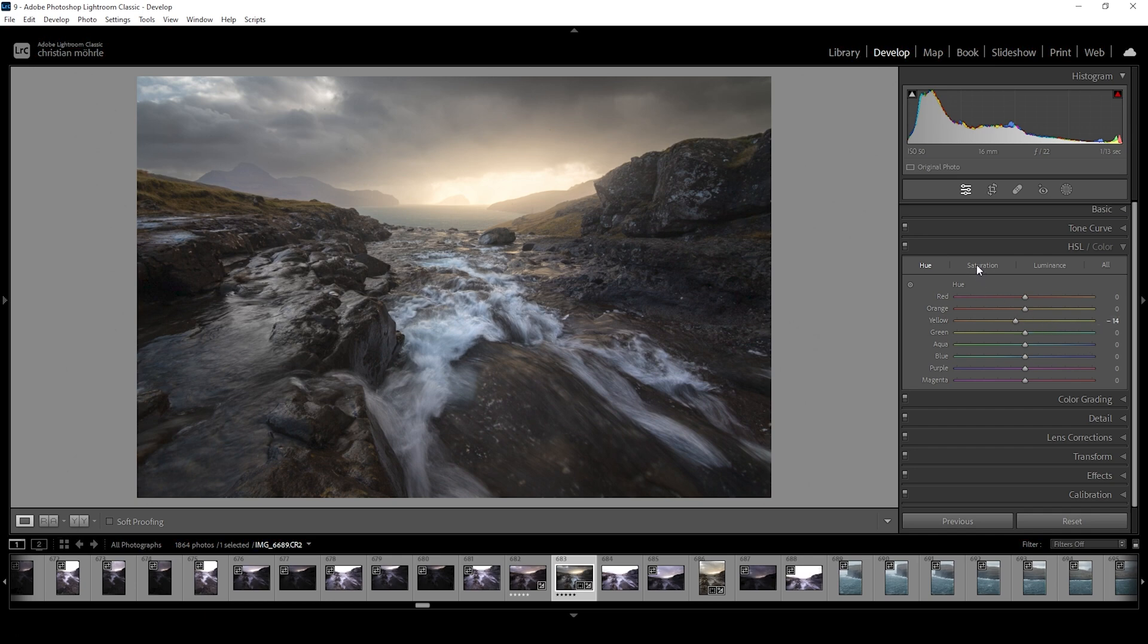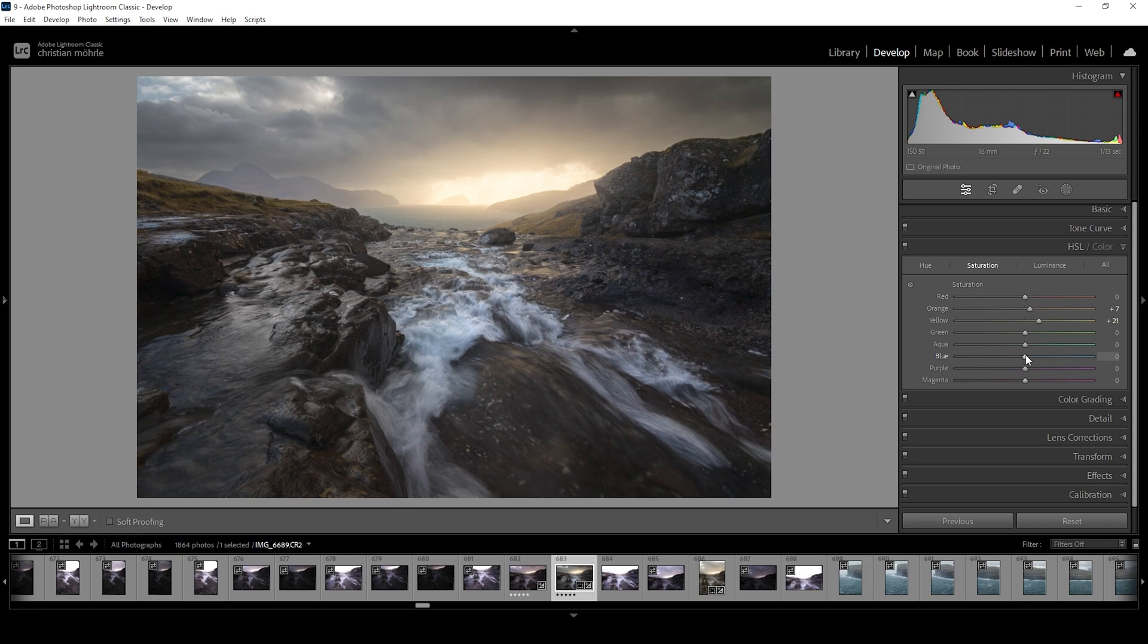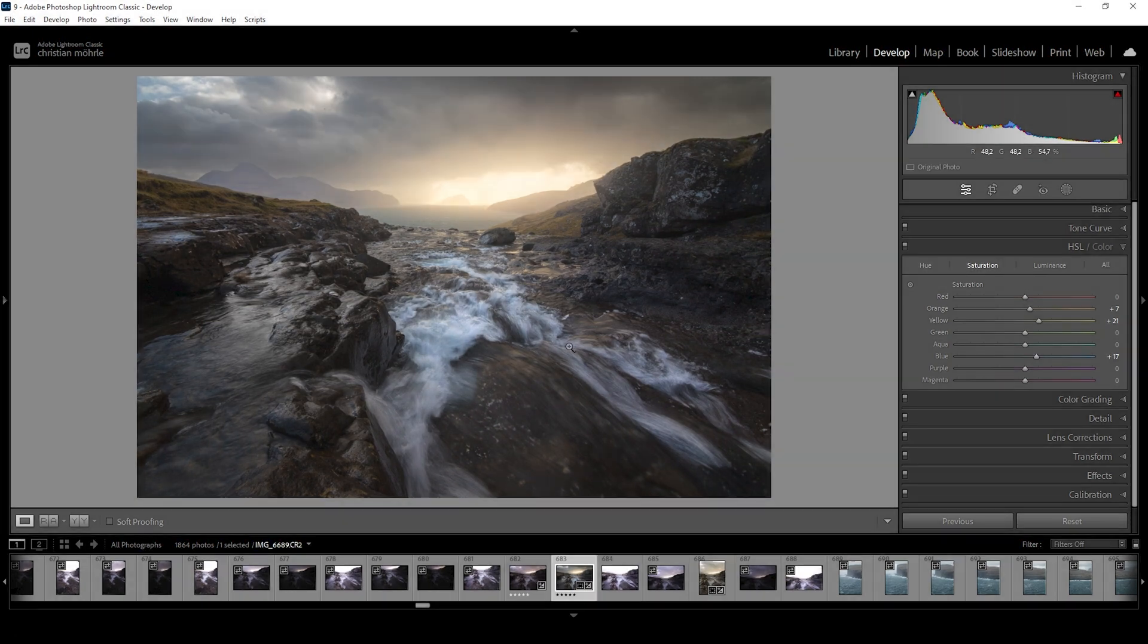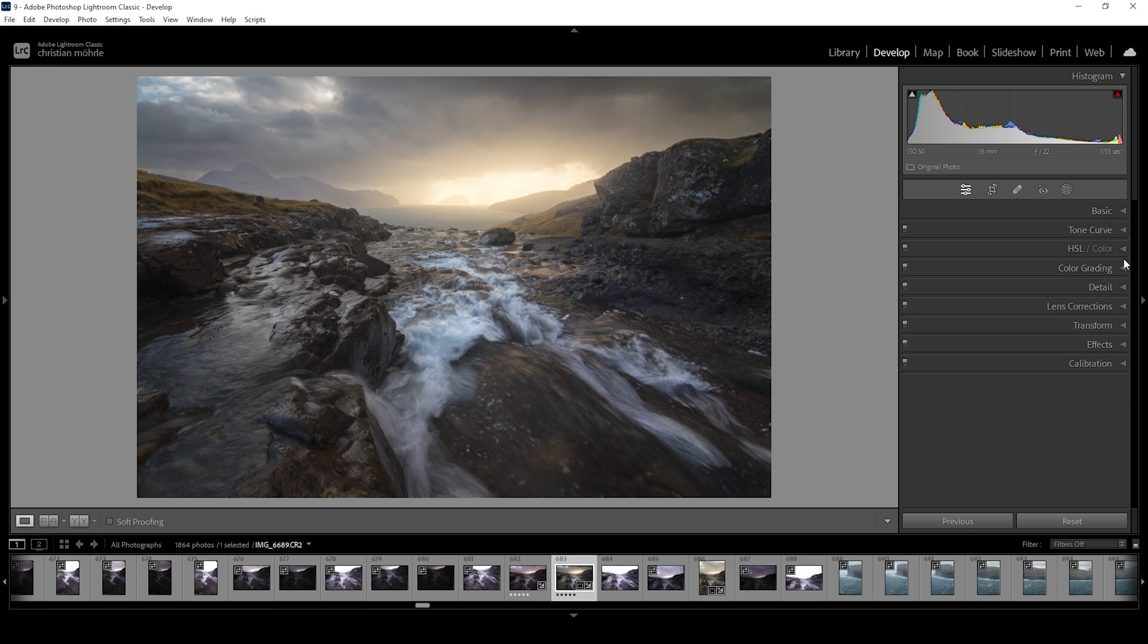Then I'm switching over into the saturation tab. Here, I want to bring up the orange color tones, the yellow color tones, and even the blue colors. And with those blue color tones, I mostly will affect the white water in the foreground. Because I think it looks quite good if the white water has a little blue color cast going on. Next up, the split toning in the color grading panel.